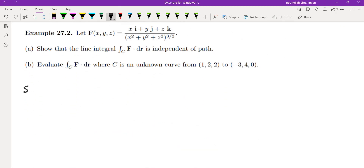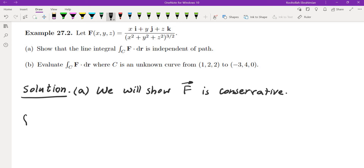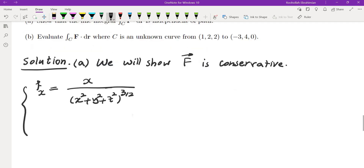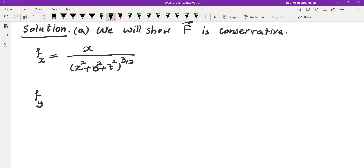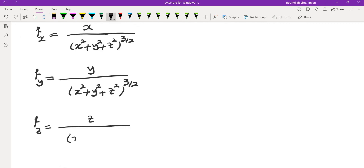Let's do one more example. They give us a vector field and ask us to show the line integral is independent of path. To show independence of path, we show the field is conservative by finding a potential function. We need ∂f/∂x = x/(x²+y²+z²)^(3/2), ∂f/∂y = y/(x²+y²+z²)^(3/2), and ∂f/∂z = z/(x²+y²+z²)^(3/2).